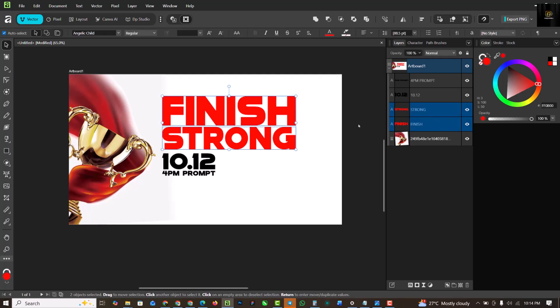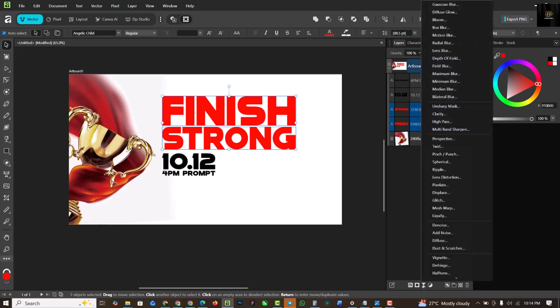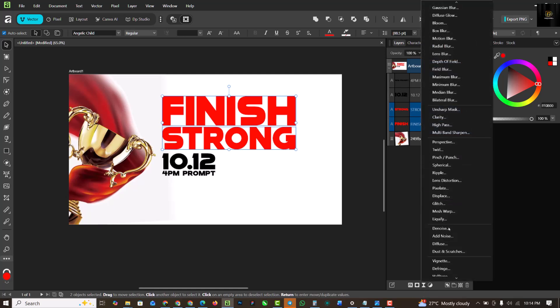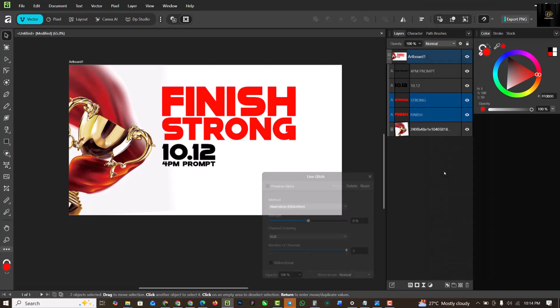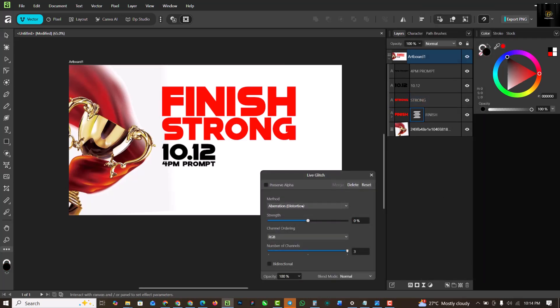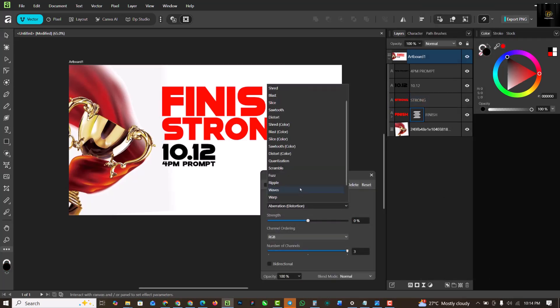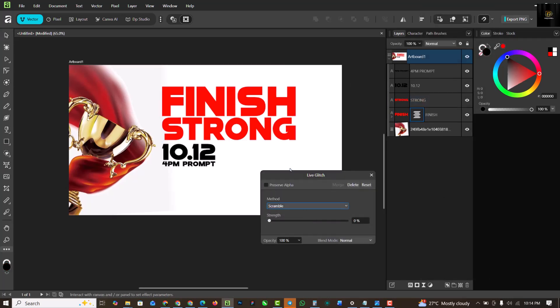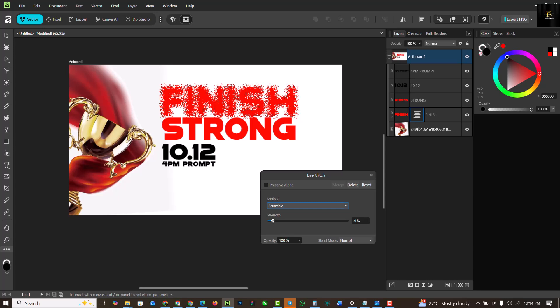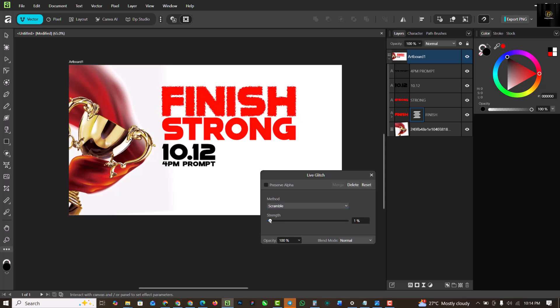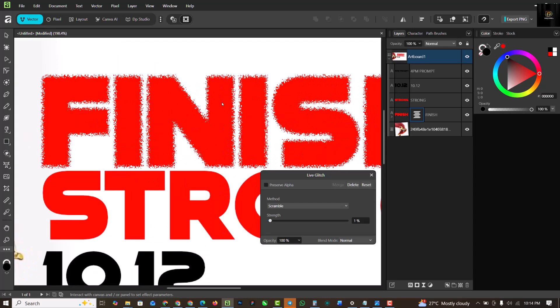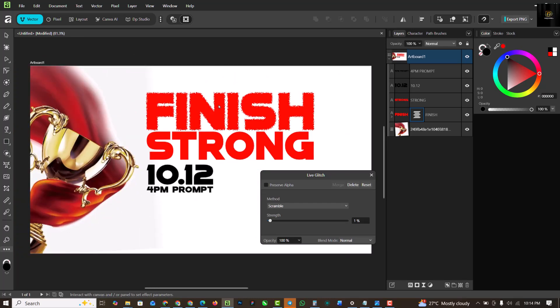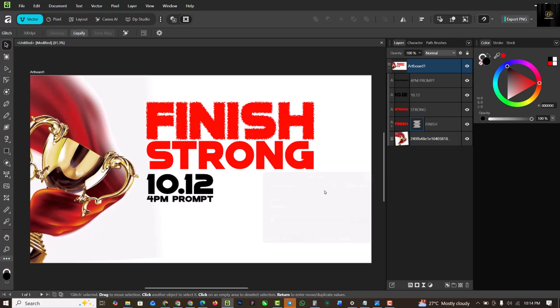I'm going to add an effect to this, so select Filter and I'm going to go to Glitch. Under Glitch I'm going to select Scramble and I'm going to increase this. Make sure you're not doing too much. This is the exact amount I want.